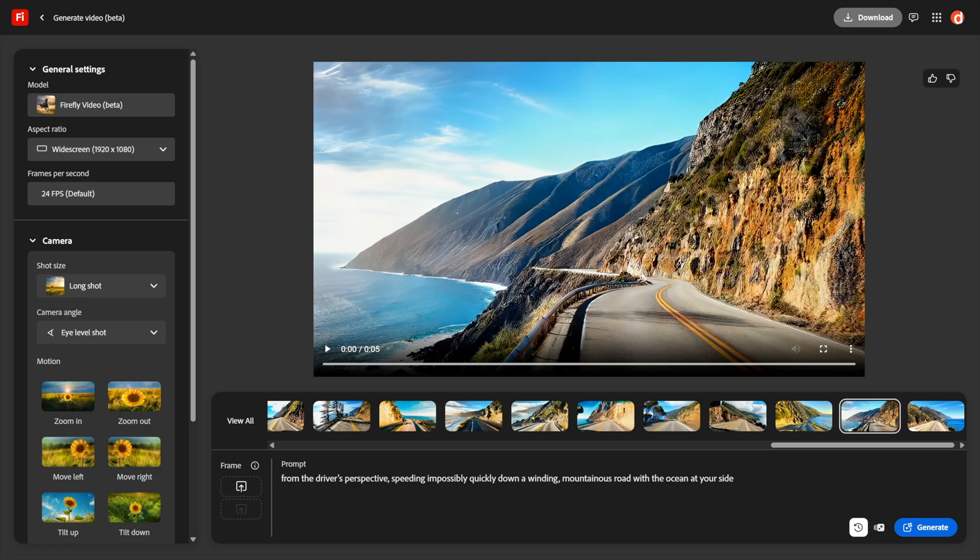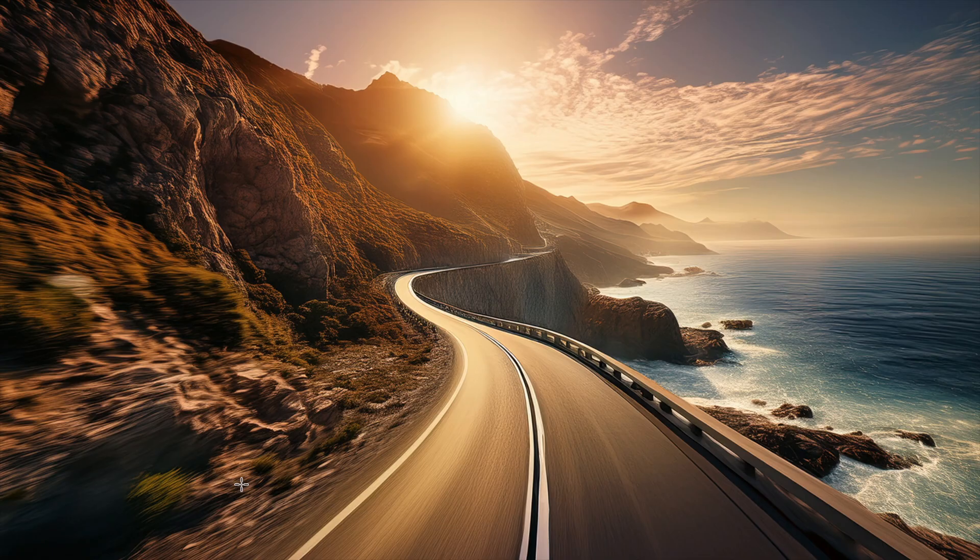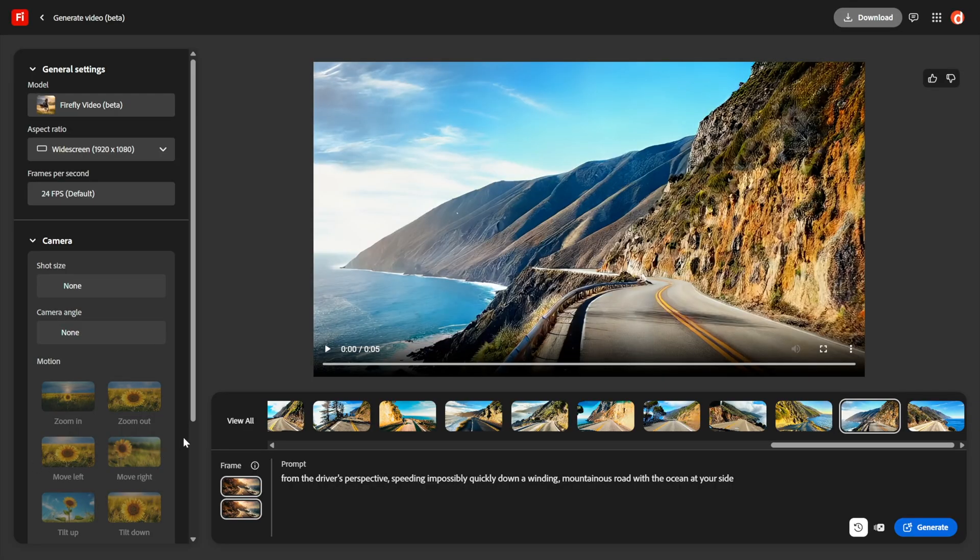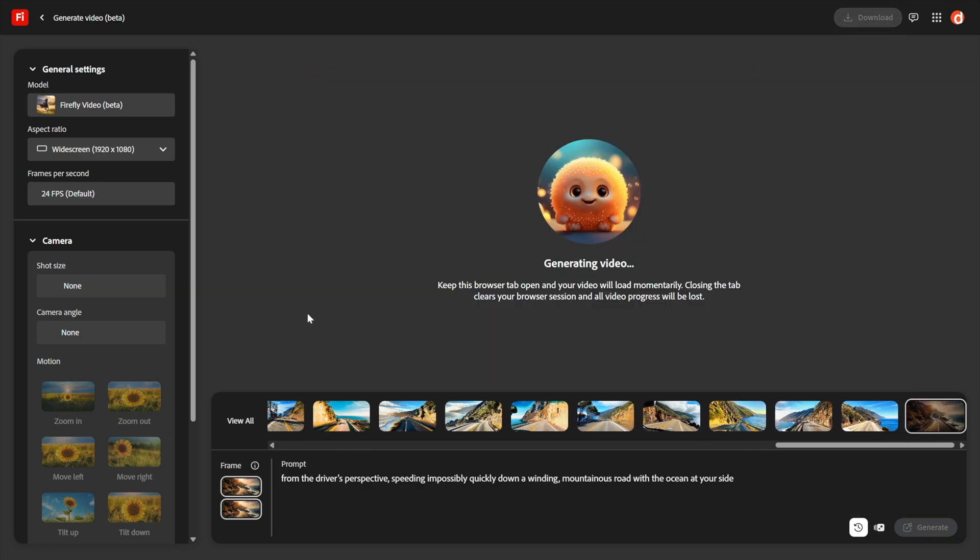Firefly, by stark contrast, does not offer a dedicated looping feature. However, you can upload a first frame as well as the last frame. And so I just went ahead and generated this guy in Firefly. It's a still image. You don't have to work that way. You could go with a photograph instead. And so as you can see here, I've gone ahead and loaded that image as a first and last frame.